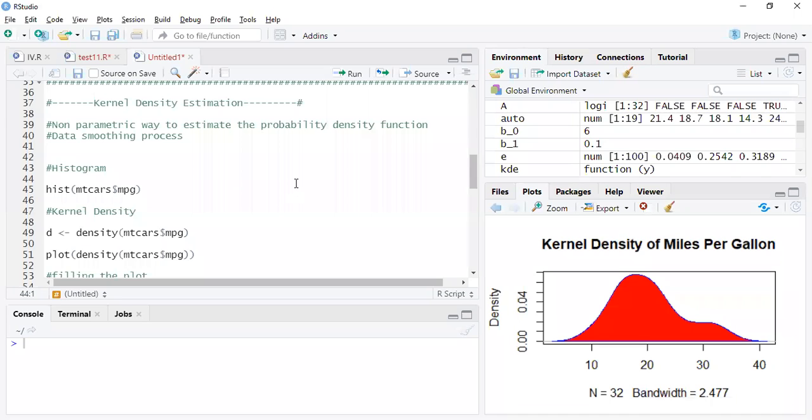Hi, welcome to our channel. In this video I'm going to talk about kernel density estimation. Kernel density estimation is a non-parametric way to estimate the probability density function.